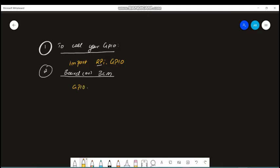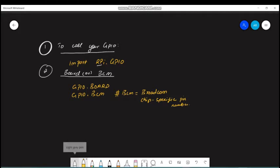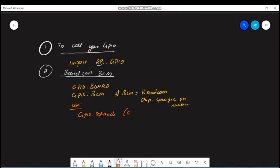If you are going to use board numbering, you write: GPIO.setmode(GPIO.BOARD). If you are going to use BCM — which stands for Broadcom chip-specific — you write: GPIO.setmode(GPIO.BCM). This is the second important instruction you need to remember.